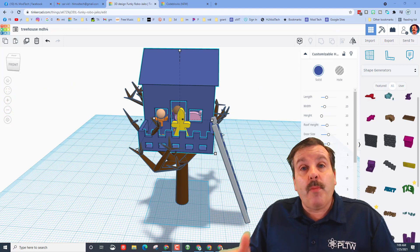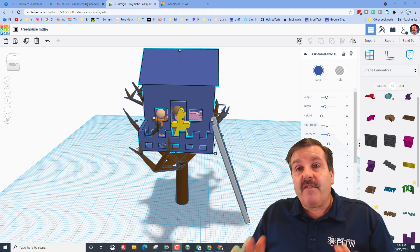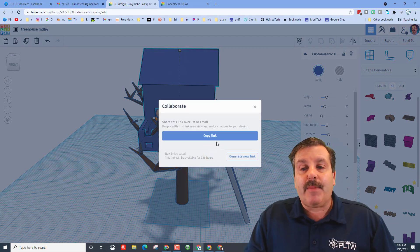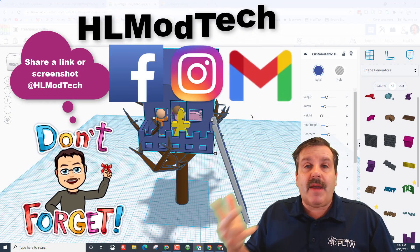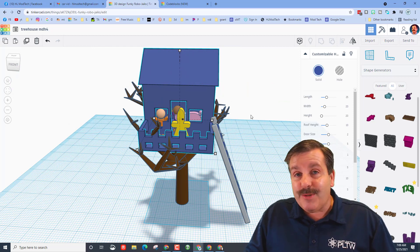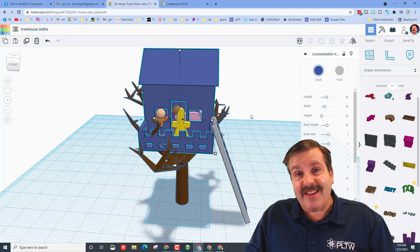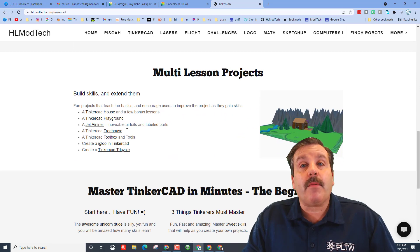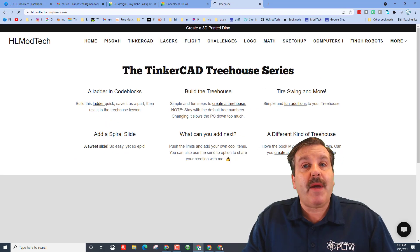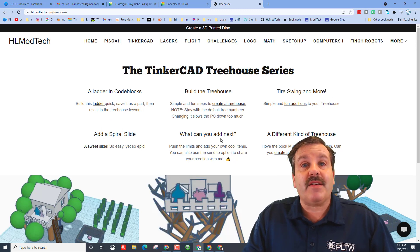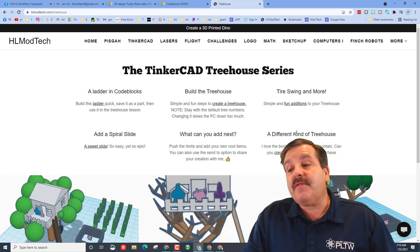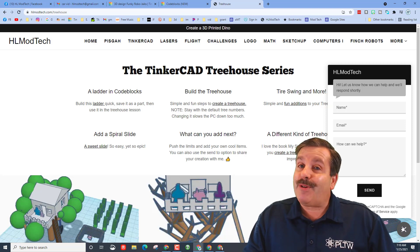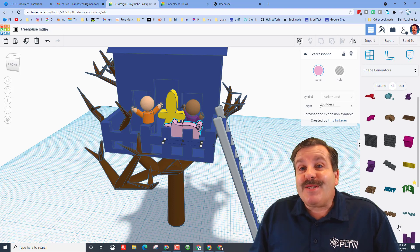I'm hoping you're having a lot of fun and have got a lot of ideas for how you're going to make yours incredible. Don't forget — if you make something awesome you can hit the Collaborate button, generate a link, copy the link, and reach out to me. You can find me on Facebook, Instagram, and Gmail — I am HL Modtech on all three. You can also find me on Twitter as HL Tinkercad. Visit hlmodtech.com — the lesson you just completed is part of our multi-lesson projects on the treehouse page, and there are many more cool lessons to find. You can also use the sweet messenger service to reach out almost instantly.